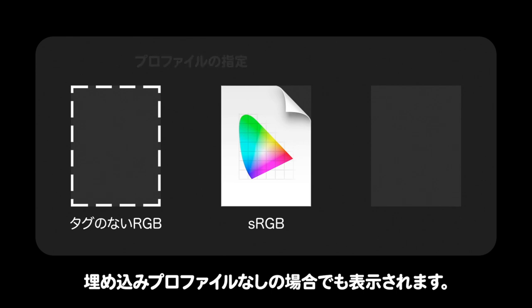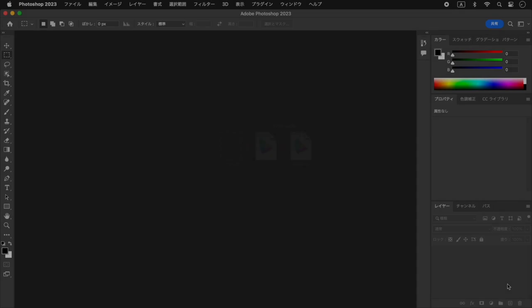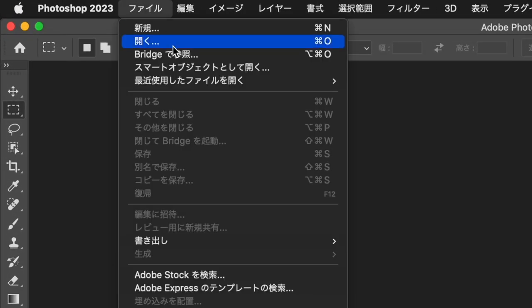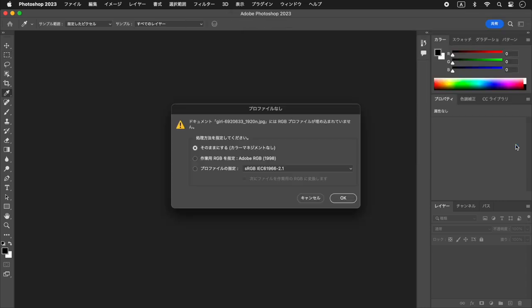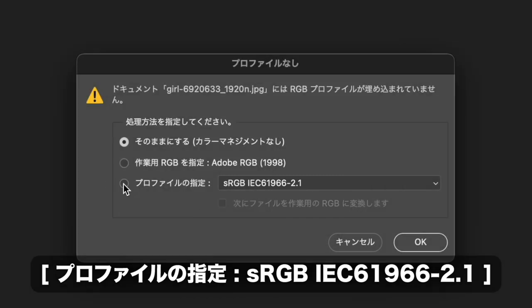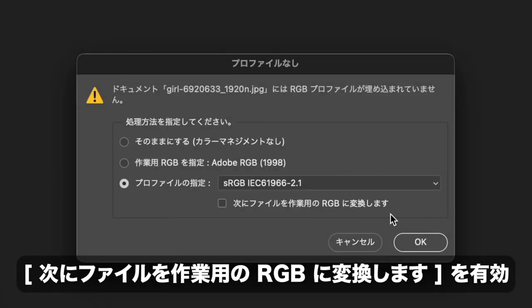カラーマネジメントのアラートは、埋め込みプロファイルなしの場合でも表示されます。ここでは、表示カラーを変えずに作業用RGBに変換する方法をご紹介します。プロファイルが埋め込まれていない画像を開きます。アラート「プロファイルなし」で、プロファイルの指定にSRGBを選択します。次に、「ファイルを作業用のRGBに変換します」を有効にします。OKをクリックします。